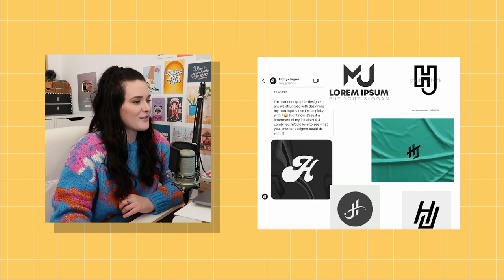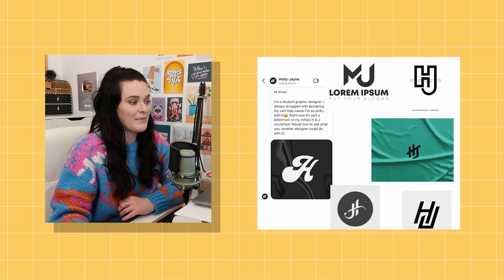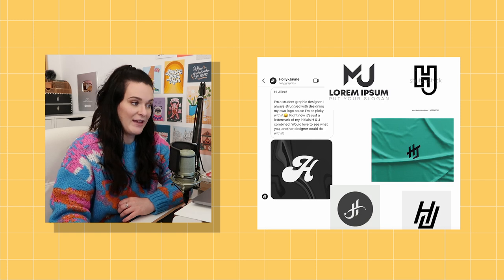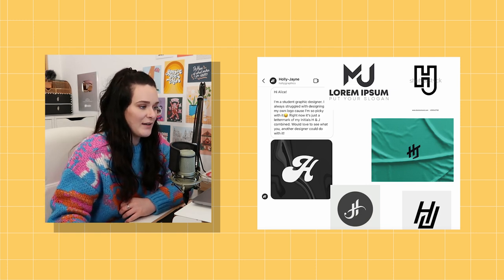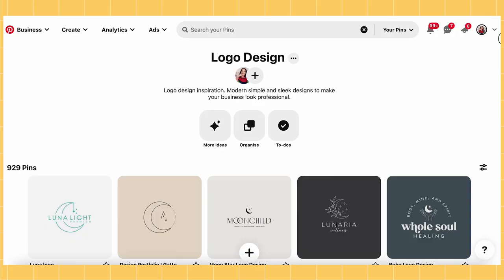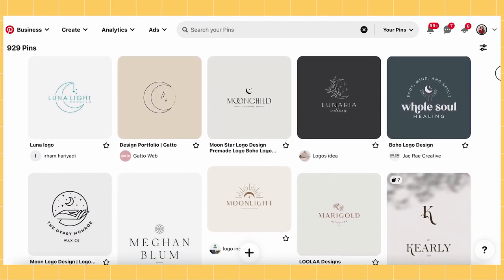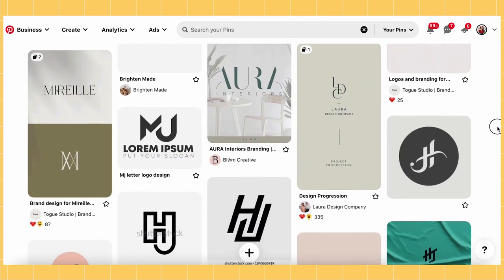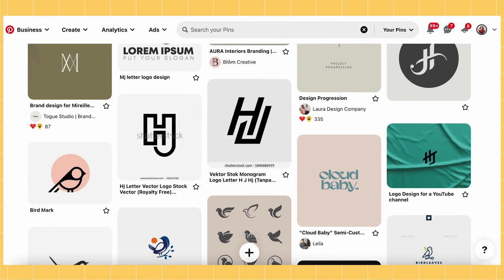Holly says: 'Hi Alice, I'm a student graphic designer. I always struggled with designing my own logo because I'm so picky with it. Right now it's just a letter mark of my initials H and J combined — would love to see what you, another designer, could do with it.' This one really caught my eye because I actually love where she's going with this. I just want to tweak it a little. I've been on Pinterest and saved a bunch of ideas to combine with Holly's design.